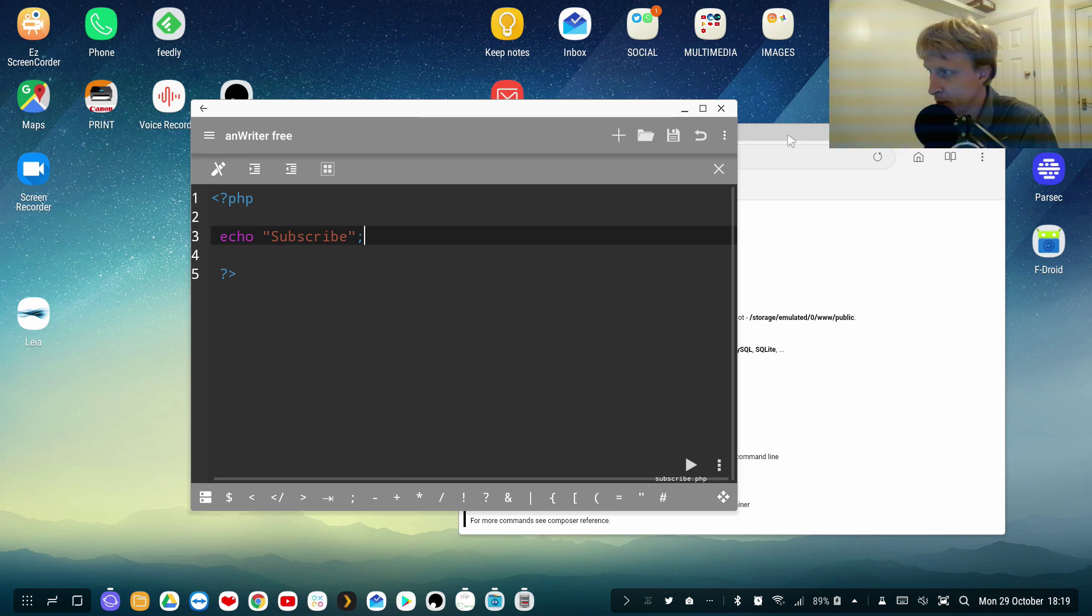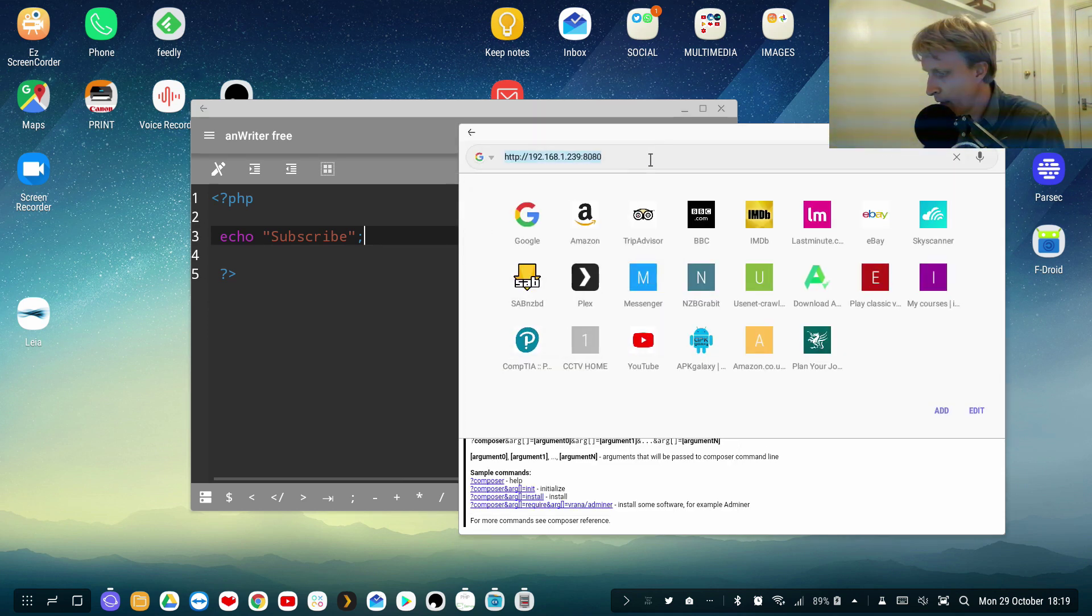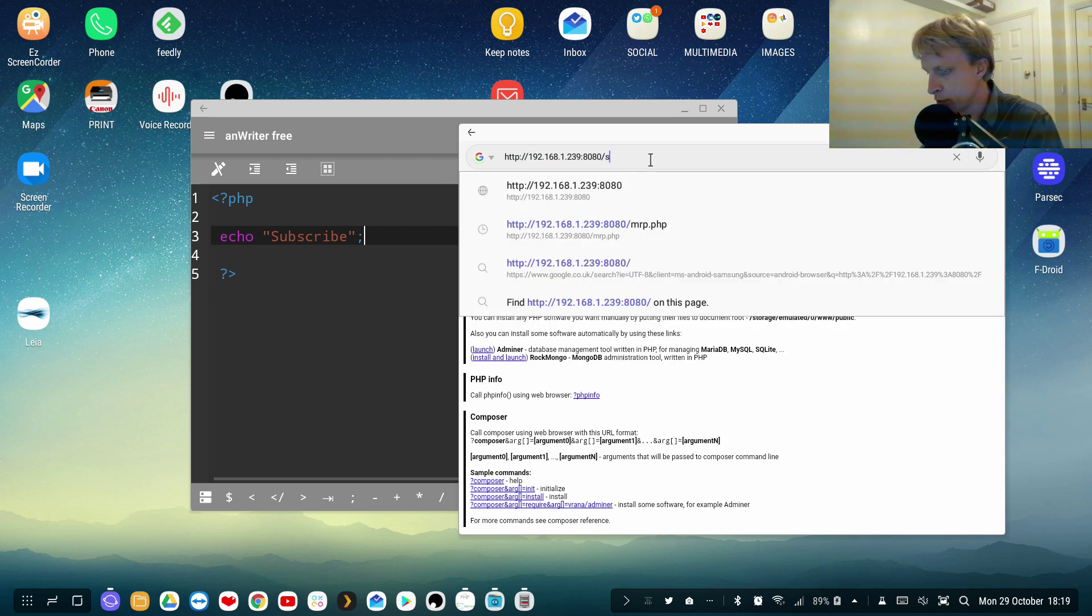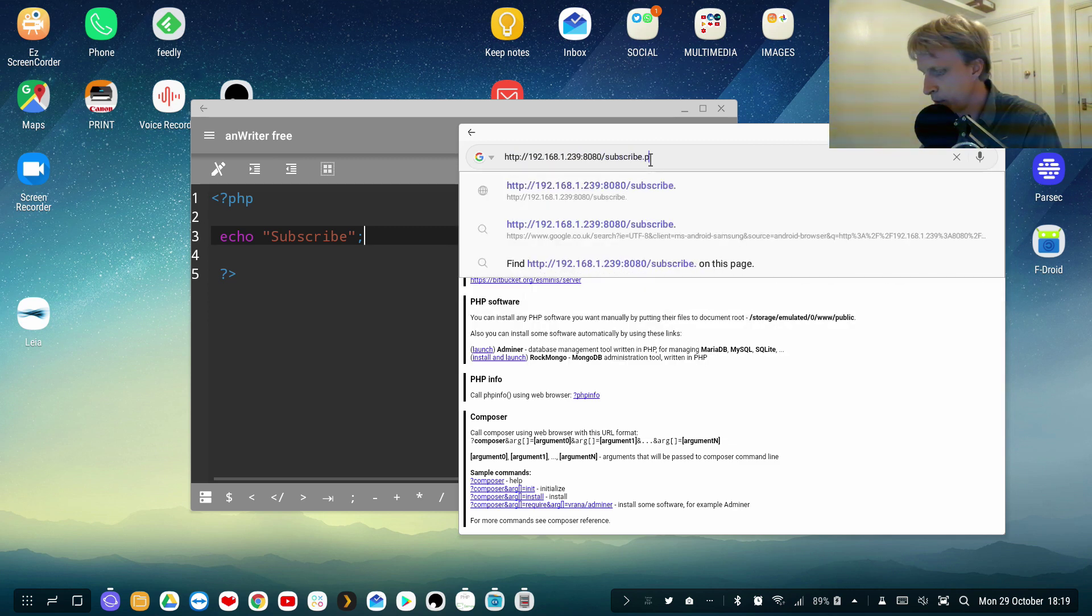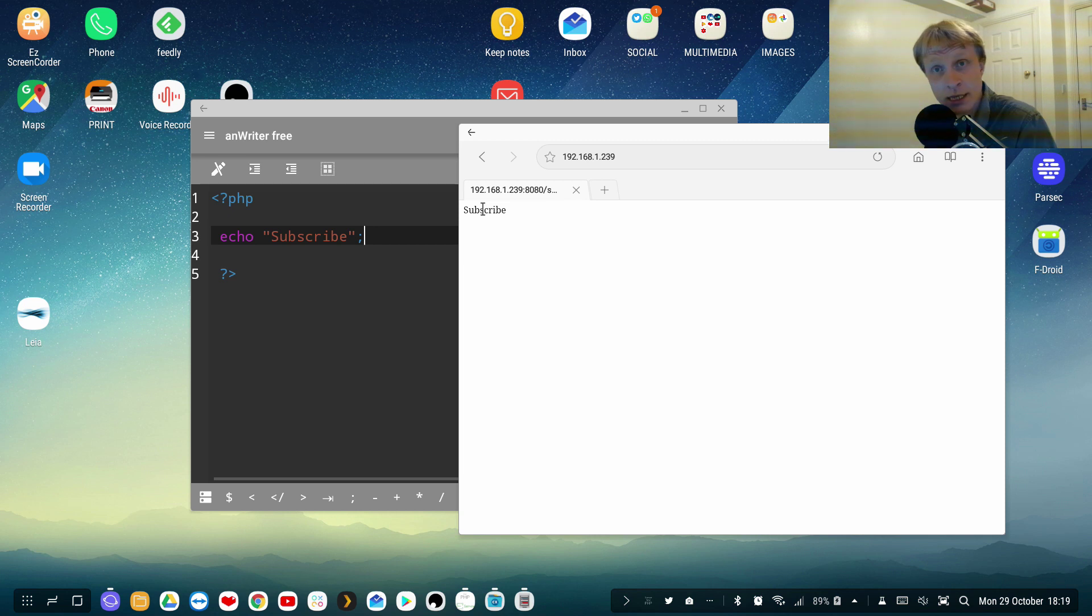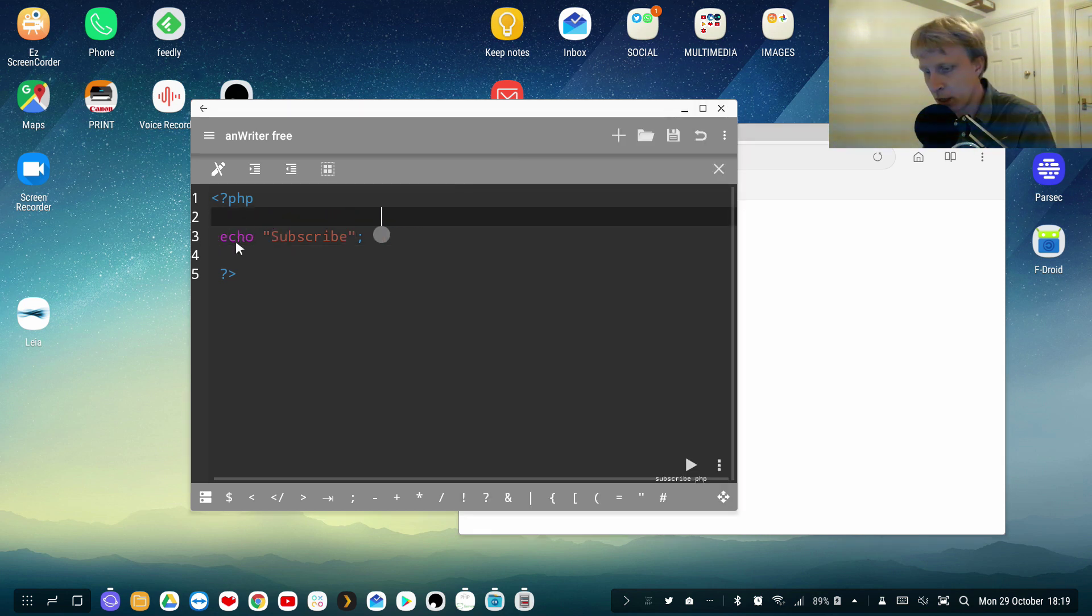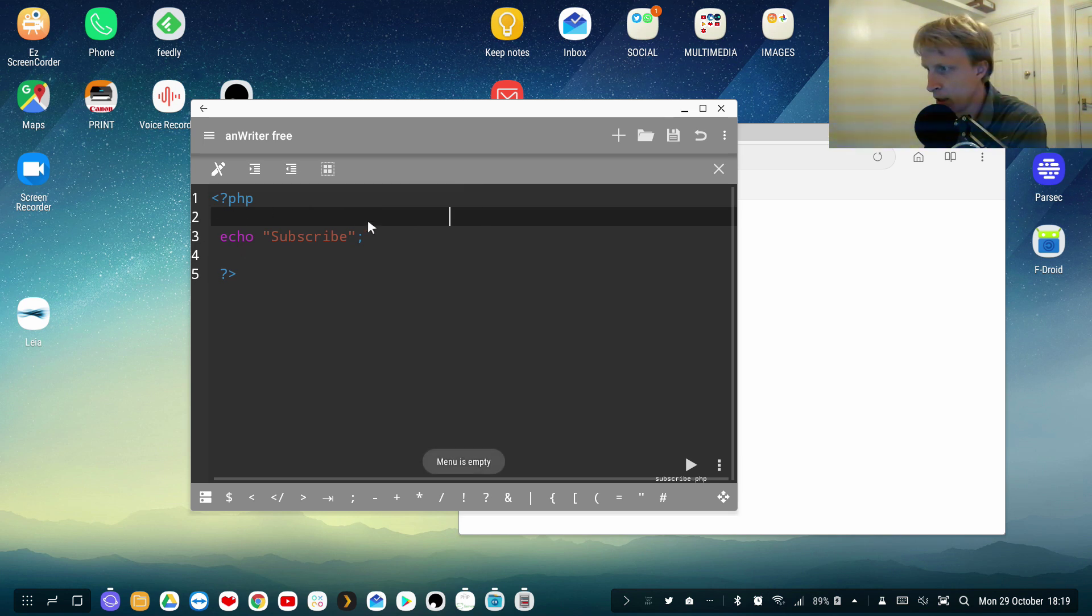So if I go here and I change this to subscribe.php, as you see I got the text here. So let's do something else, let's say, by the way tab is working so you can indent or etc. So if I go back.